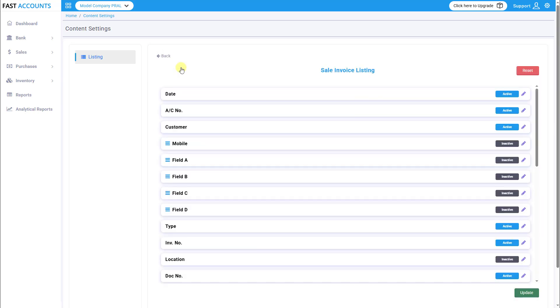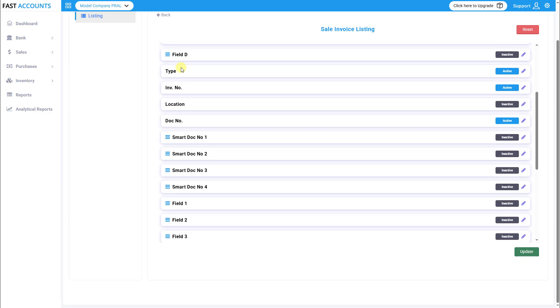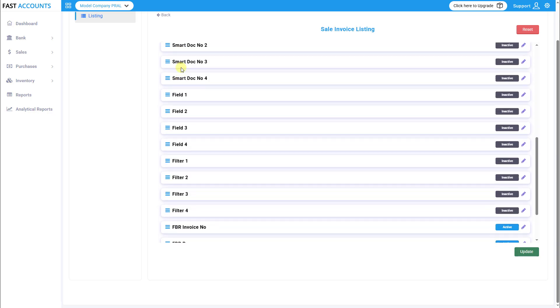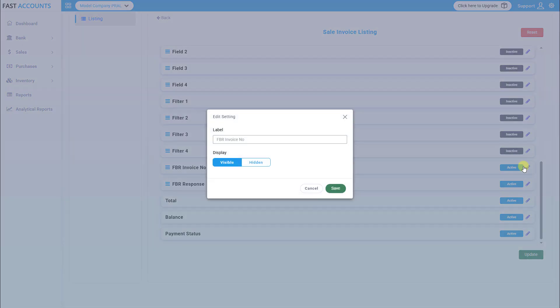Enable the columns of your choice, for example, FBR Invoice Number and FBR Response to display FBR-related updates on your Invoice screen.